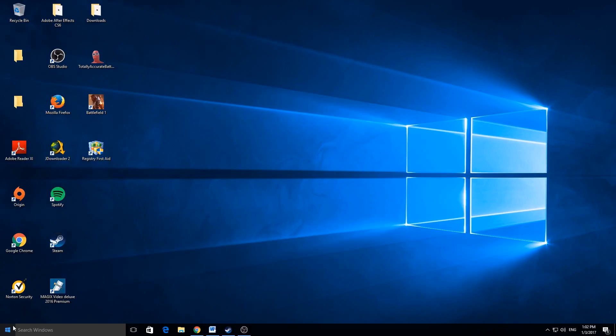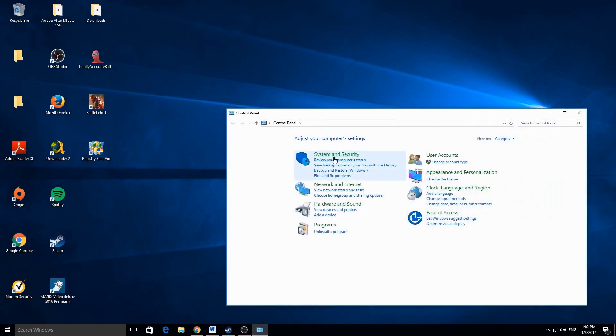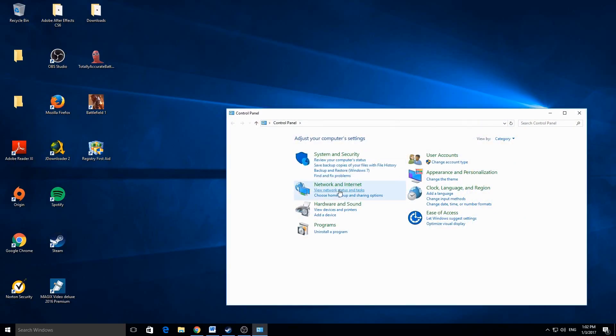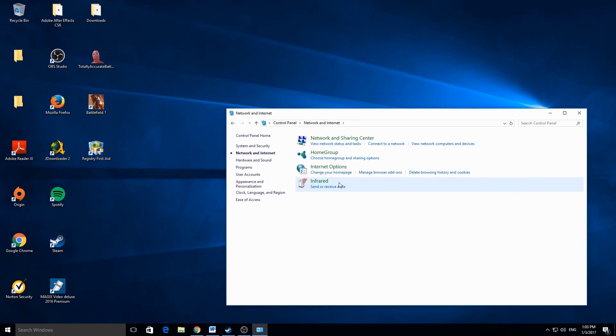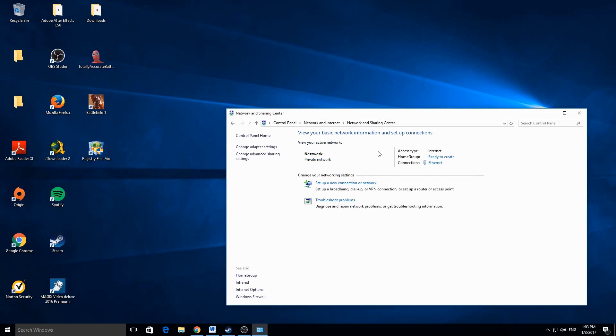Then go to your control panel. You can find this by right clicking the Windows symbol, then click on Network and Internet. After that, click on Network and Sharing Center, and then click on Ethernet, or if you have WiFi internet,